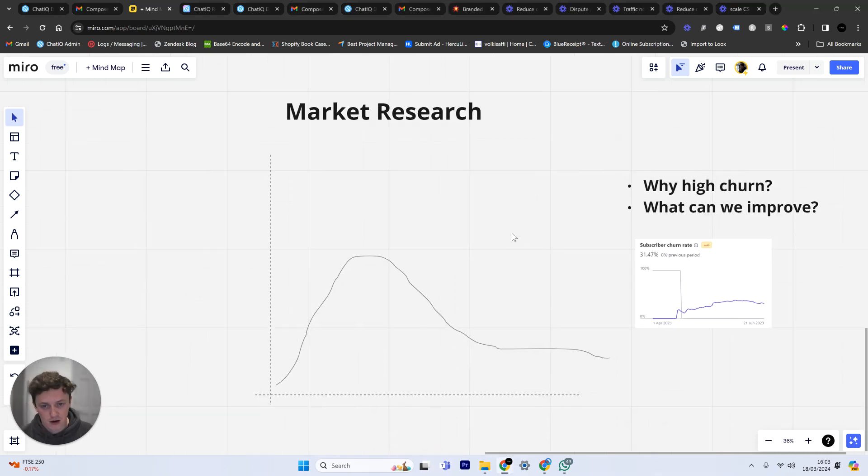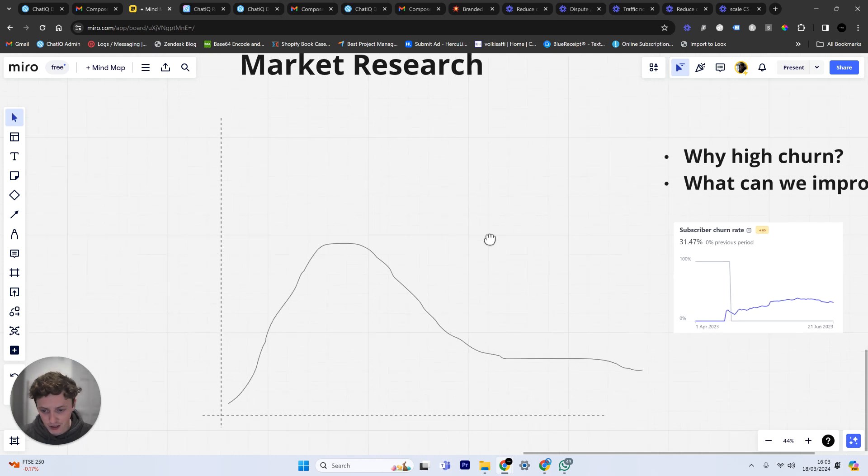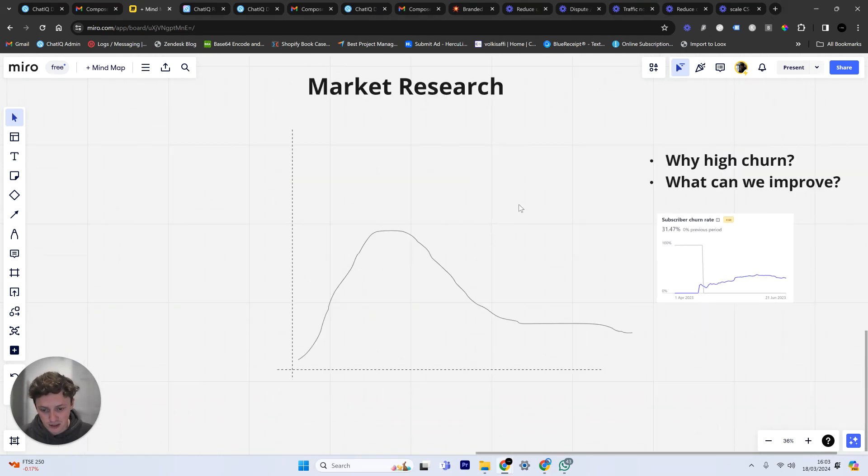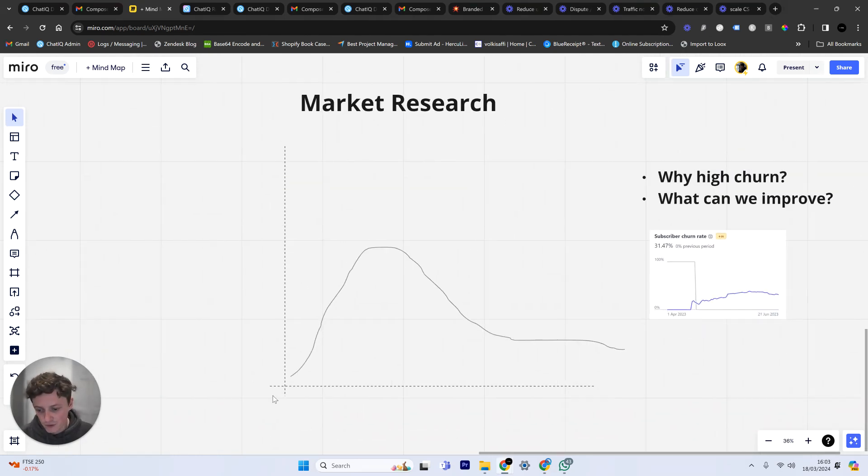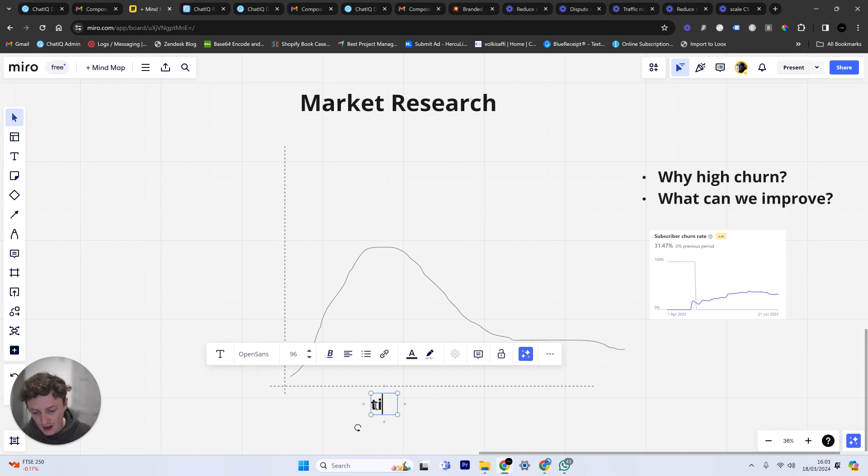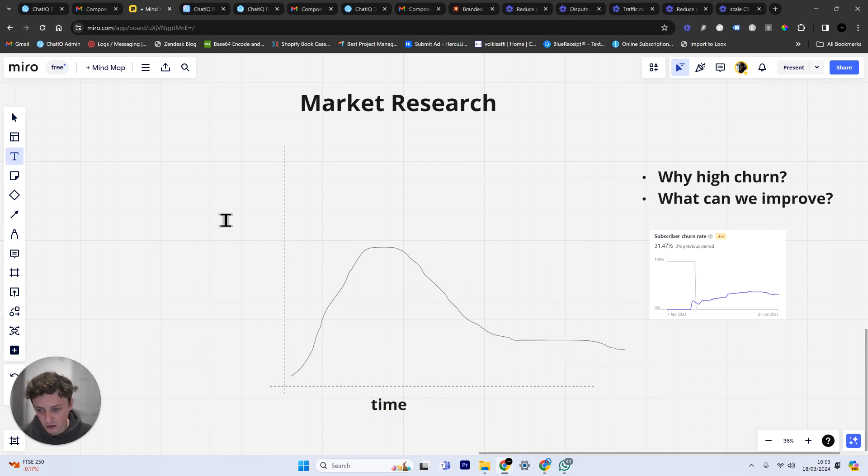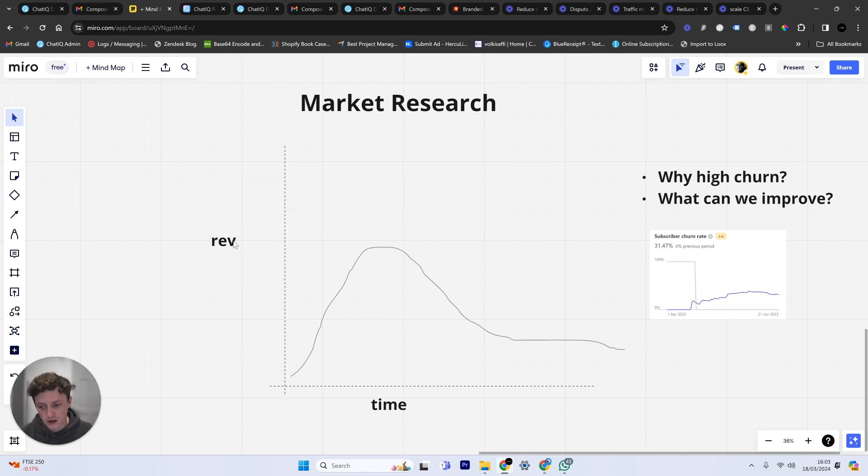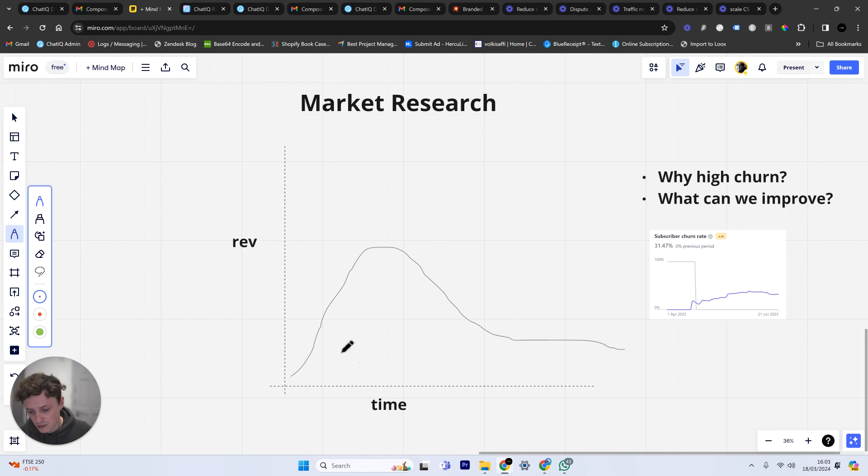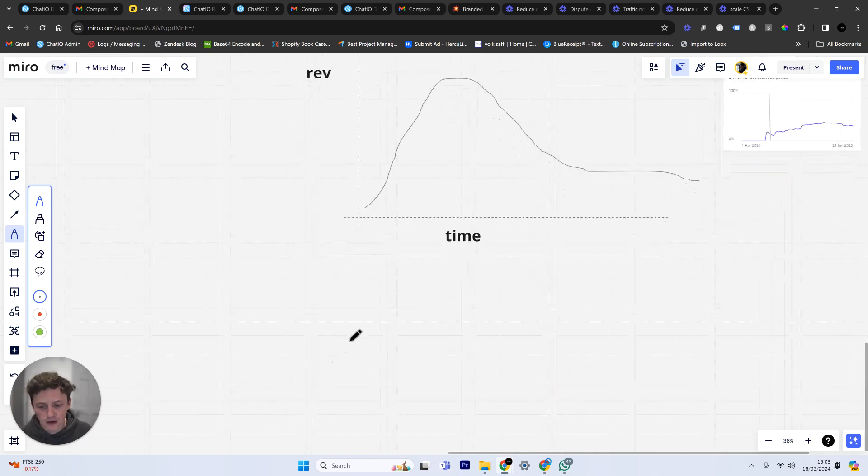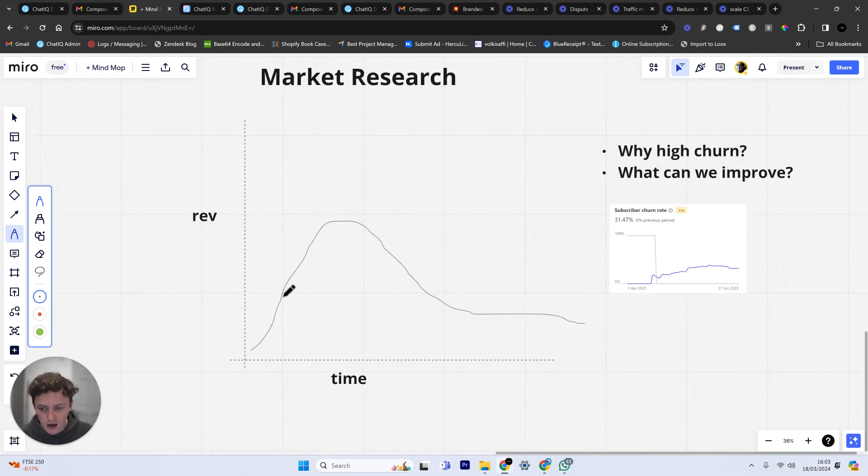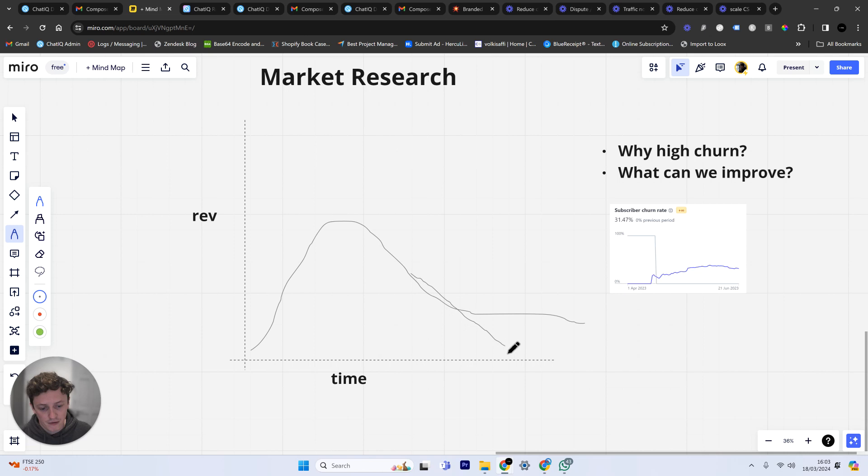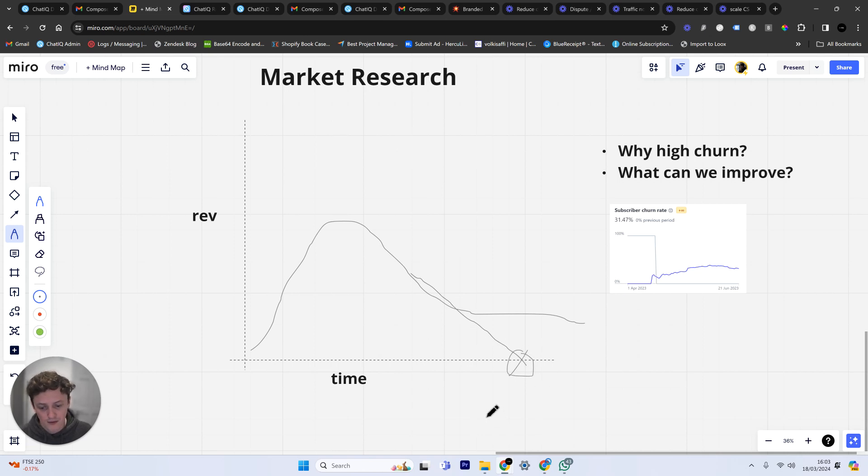So I've drawn this little graph here to basically explain something that you may be experiencing. You've got time along the bottom here and your revenue along the top. What a lot of people experience when they start a company is they see a huge spike at the start where you've got very high motivation levels. Maybe you've done a product launch and you see this spike, and then what happens over time is this will then drop.